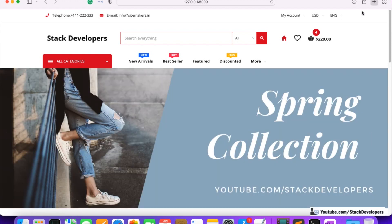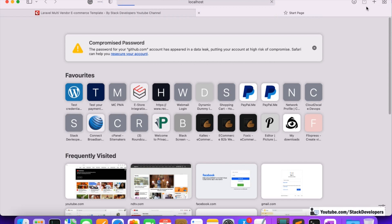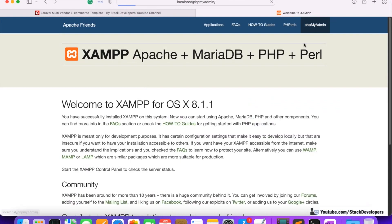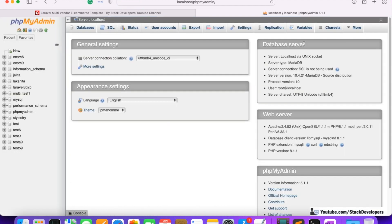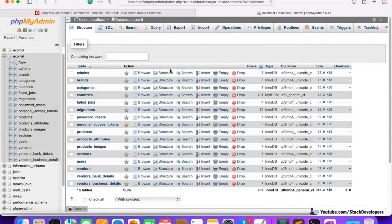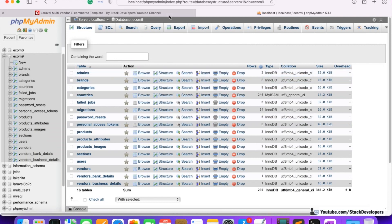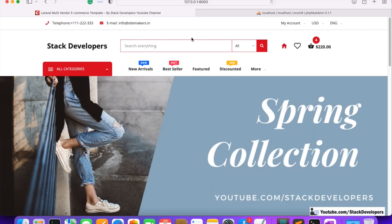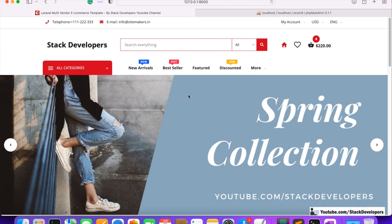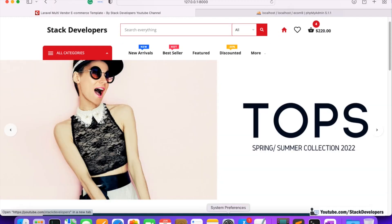We are going to first create the table, so I'm going to open my database. We are going to create the banners table with the migration command and insert some dummy banners with a seeder. Our database is ecom9 and we are going to create the banners table with columns like id, image, and more.